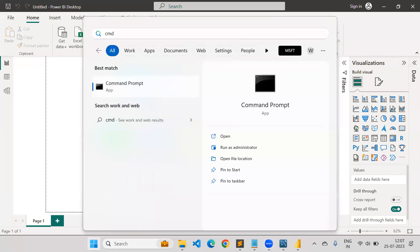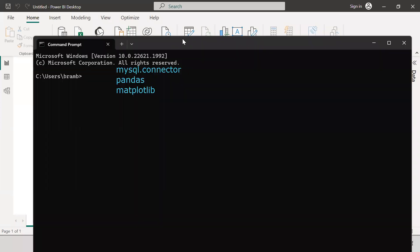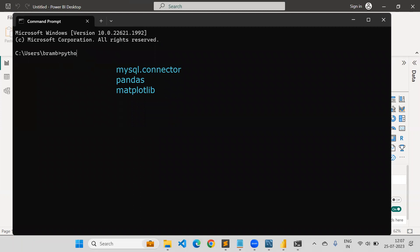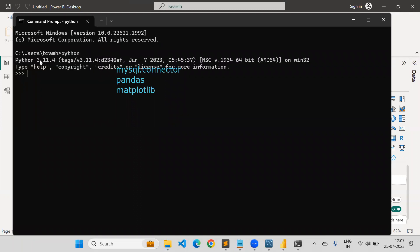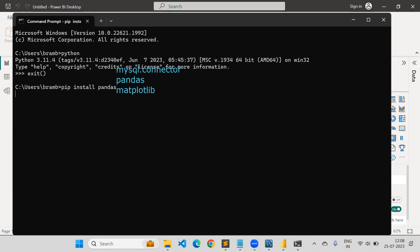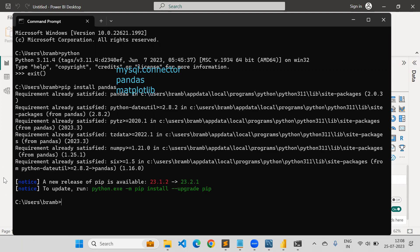If I open the command prompt and type Python, it will show which Python version is being used by default — Python 3.11.4 in this case. I'll type exit. To install libraries, use pip install — for example, pip install pandas — and hit Enter. It will install the library. Since I already have it installed, it says requirement already satisfied. This is the way to install libraries in Python.